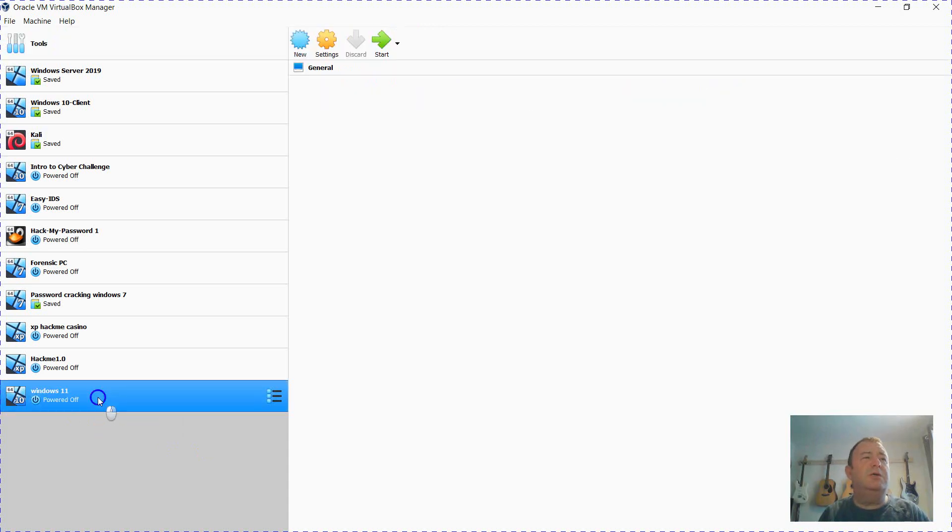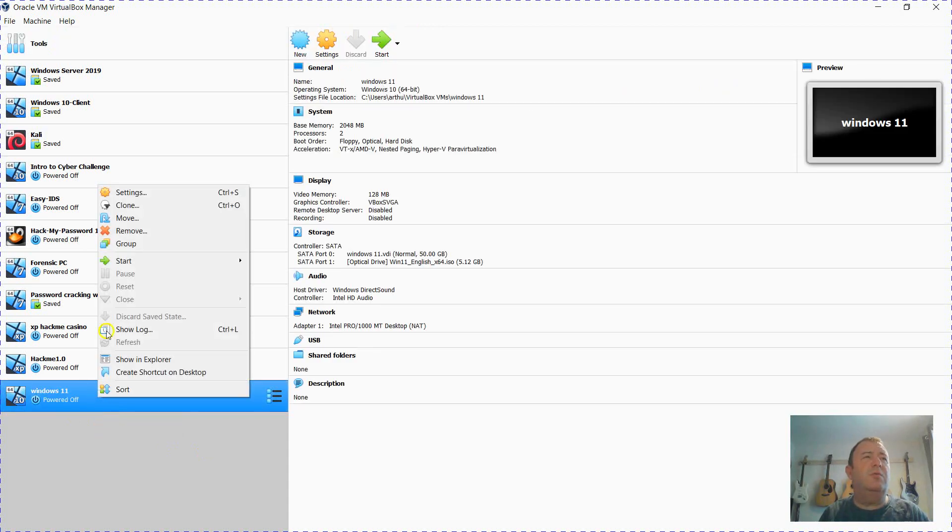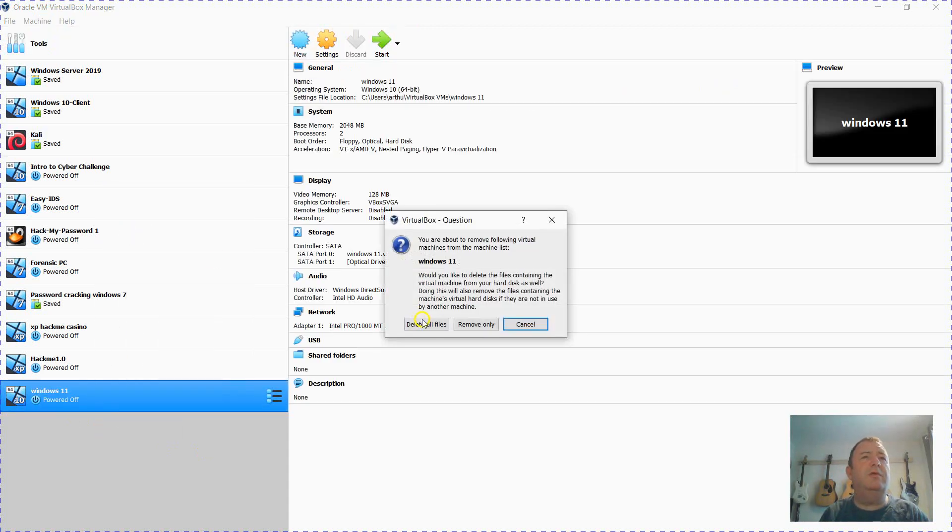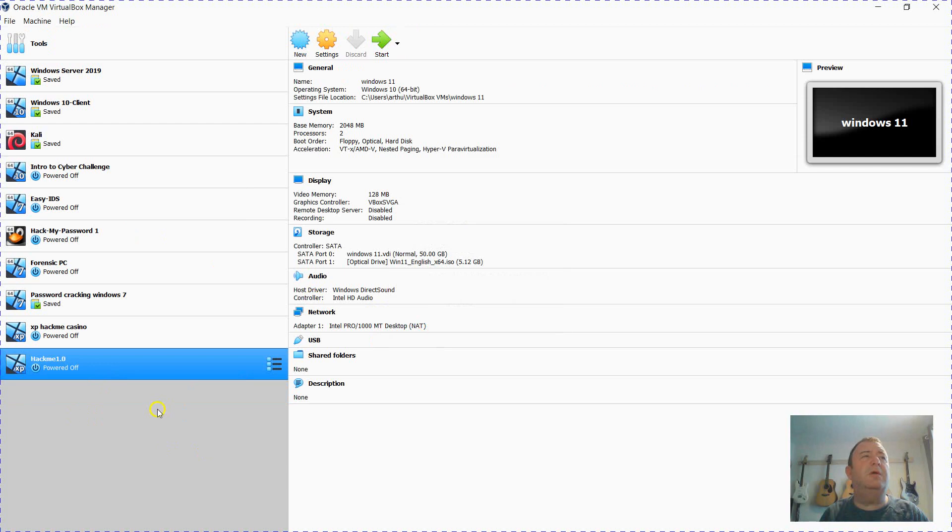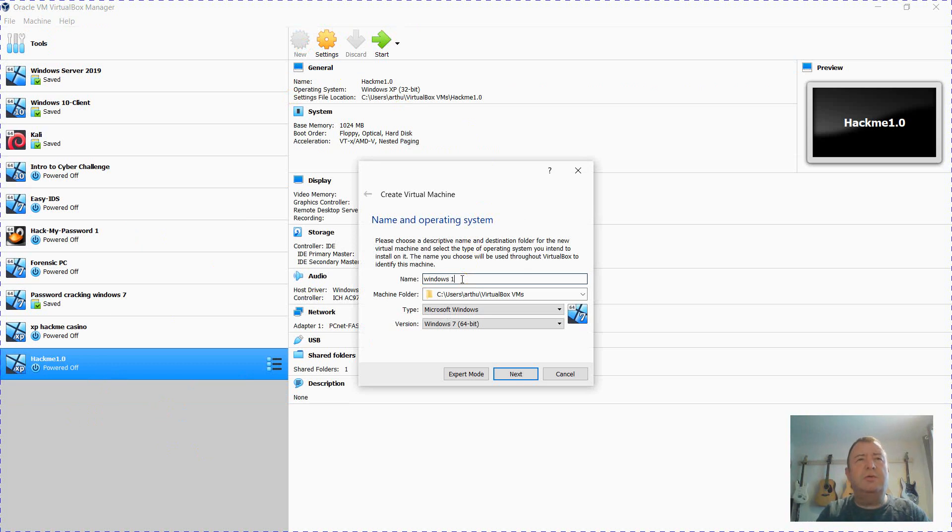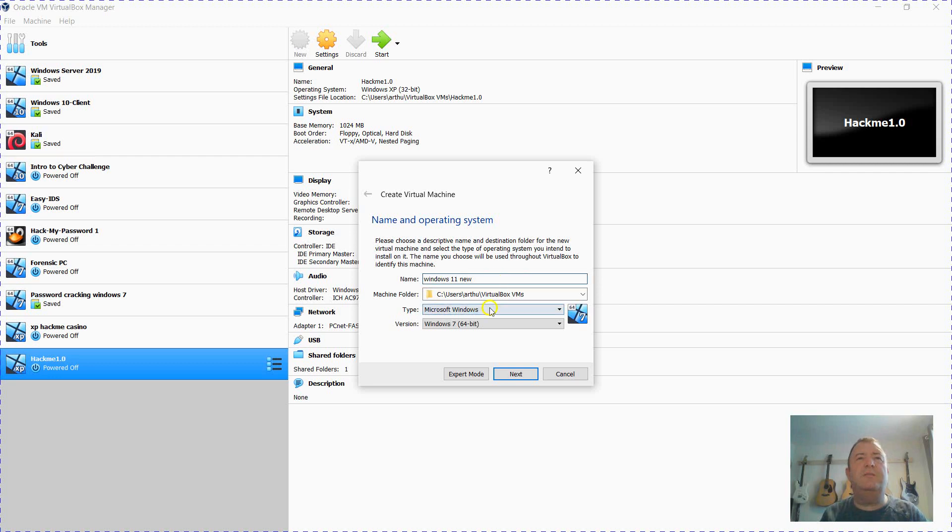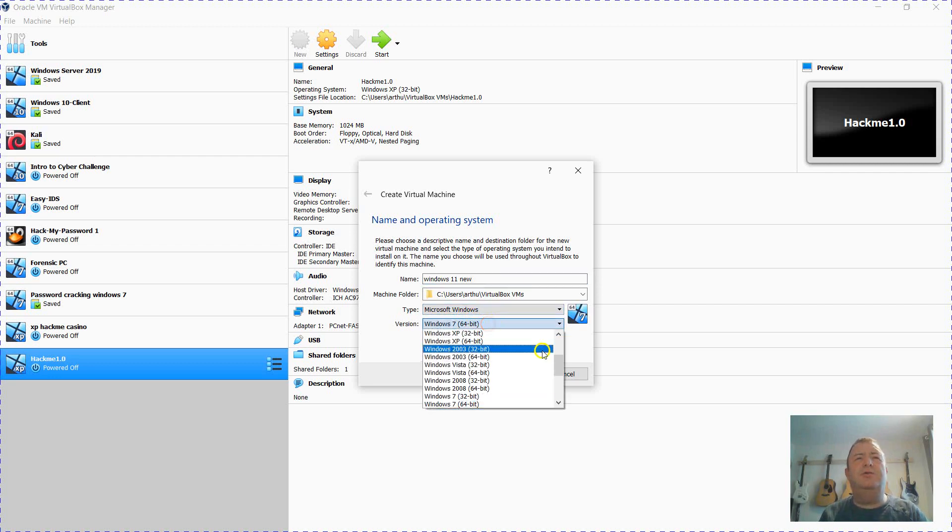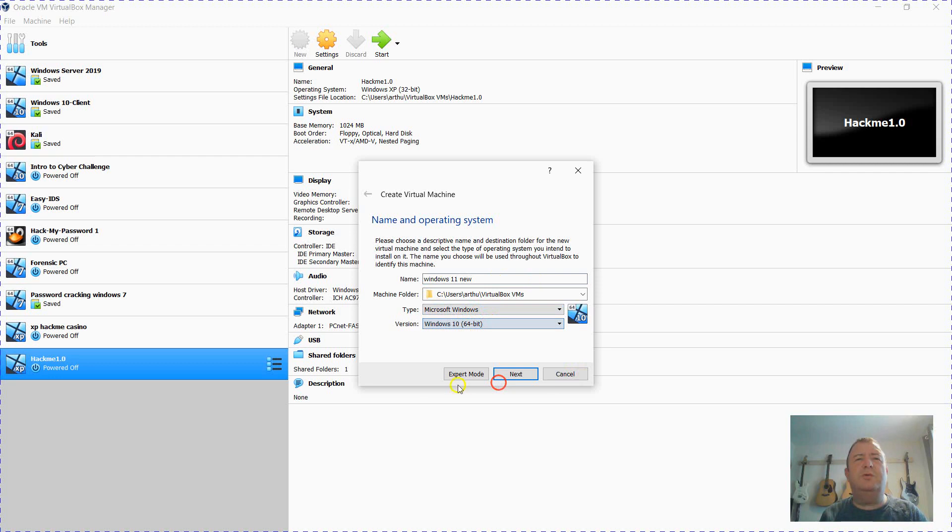You can see I've been installing one previously. I'm just going to remove and delete that and come up with a new one. I'm going to call this Windows 11 new because I've had one previously, and I'm going to choose Windows 10 here. Now you'll see that Windows 11 isn't listed yet and that will change.